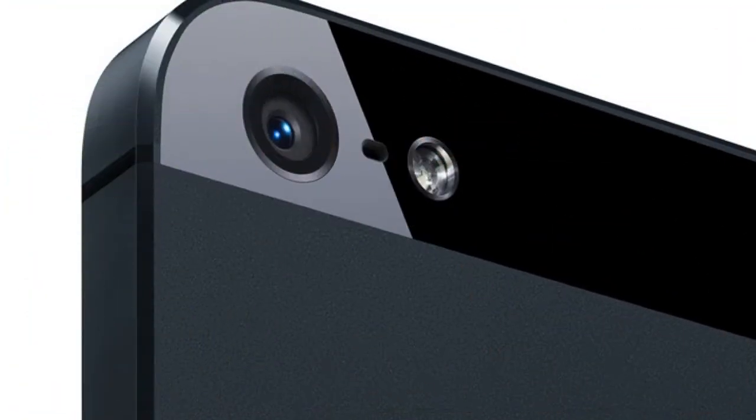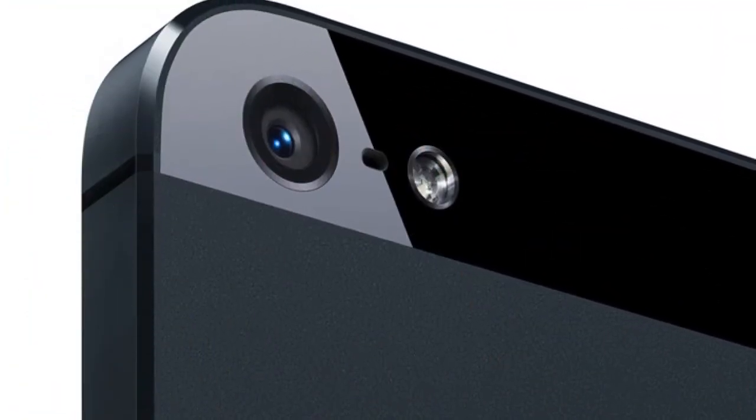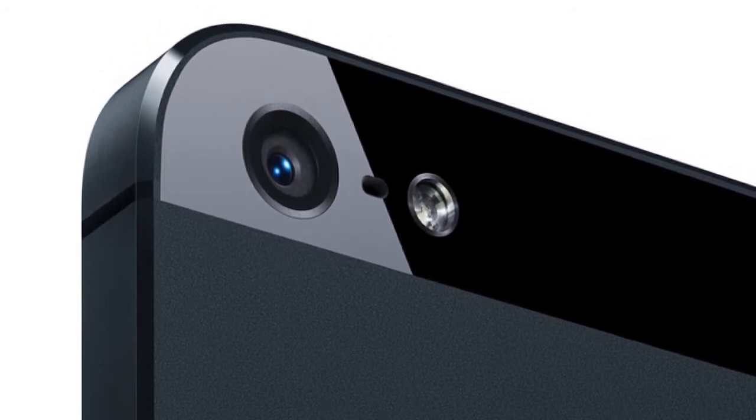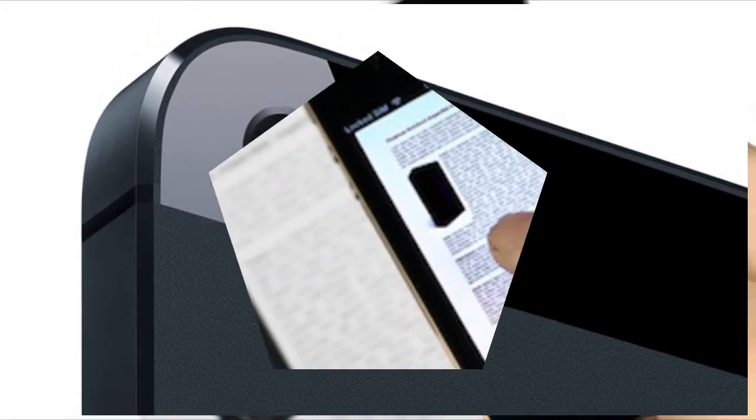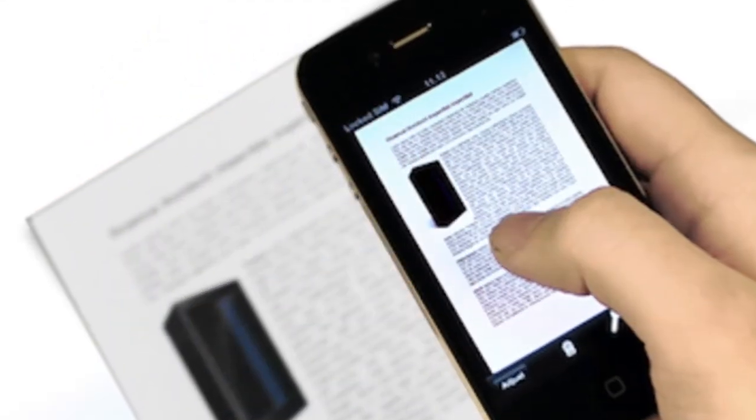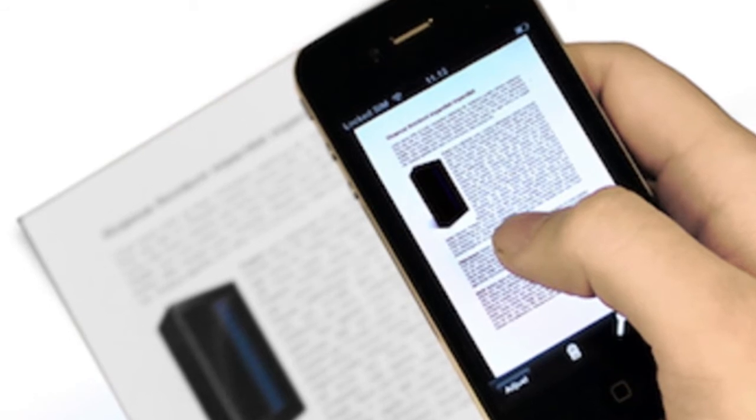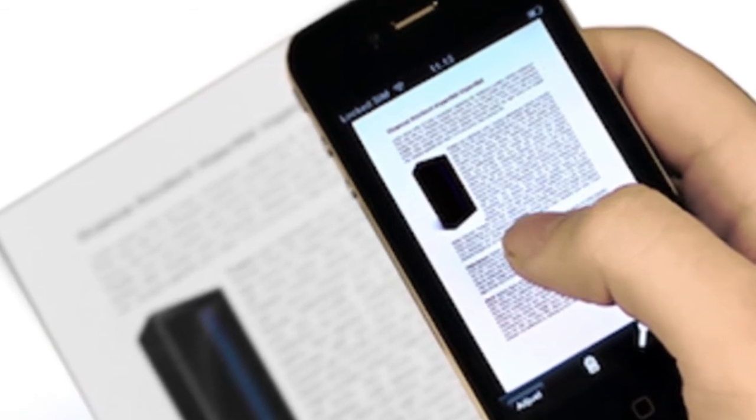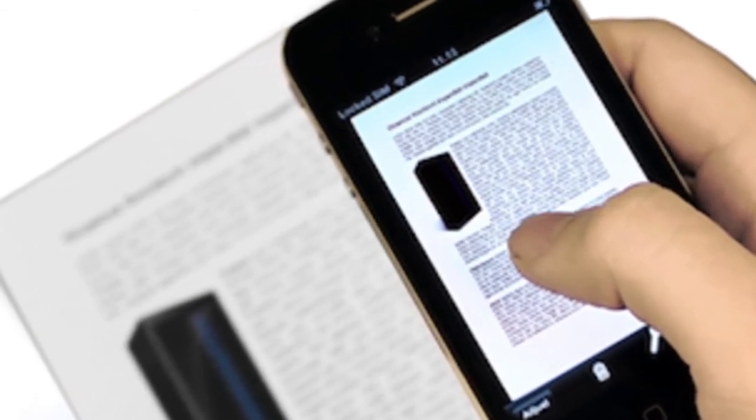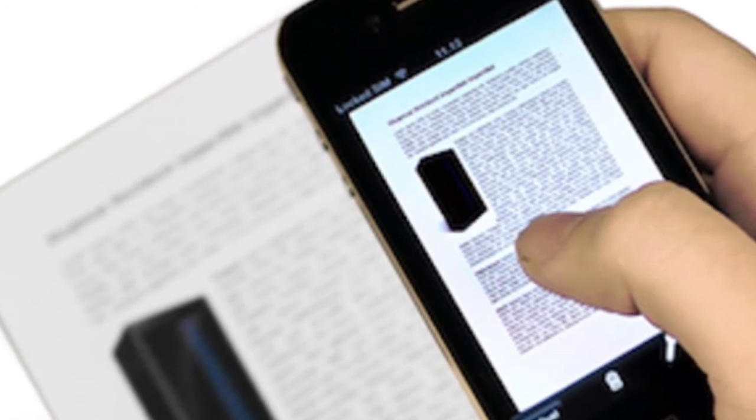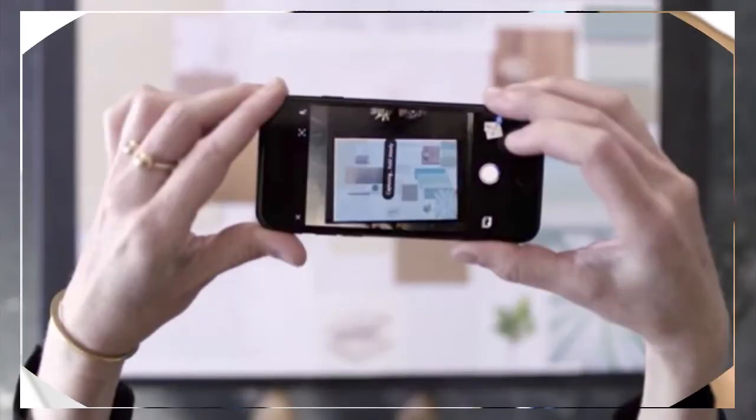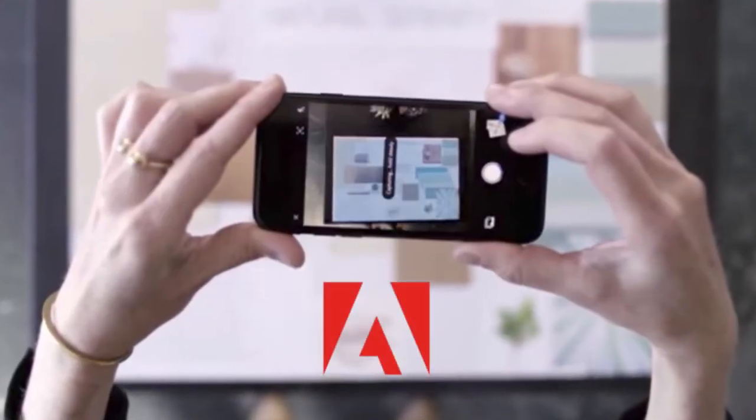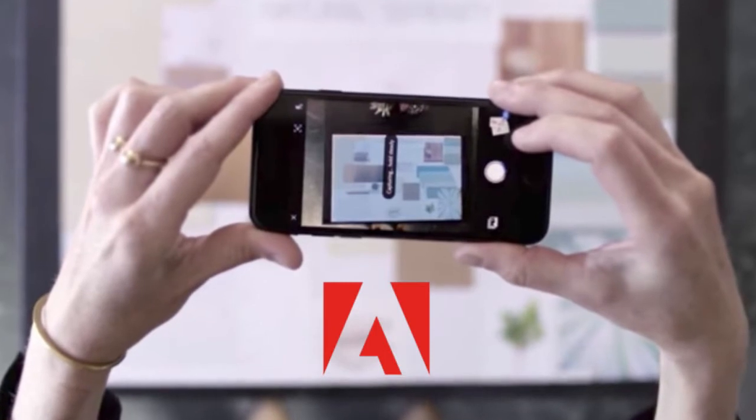Including scanning documents on the go with apps like Evernote Scannable and Google Drive. There have already been apps that let you scan documents before. Now Adobe Scan lets you do even more, allowing you to store and share those scans as well.